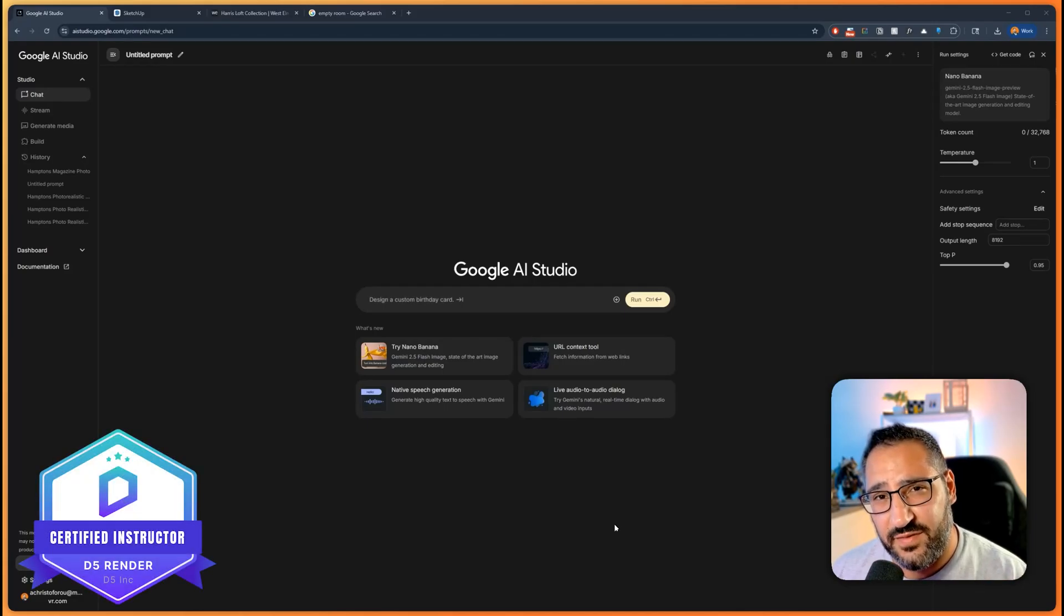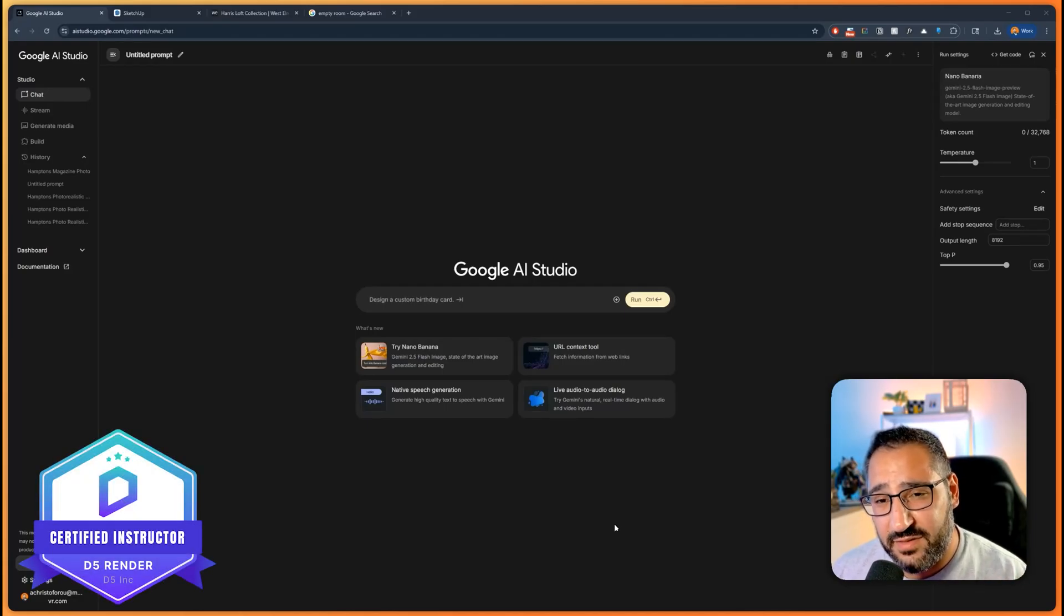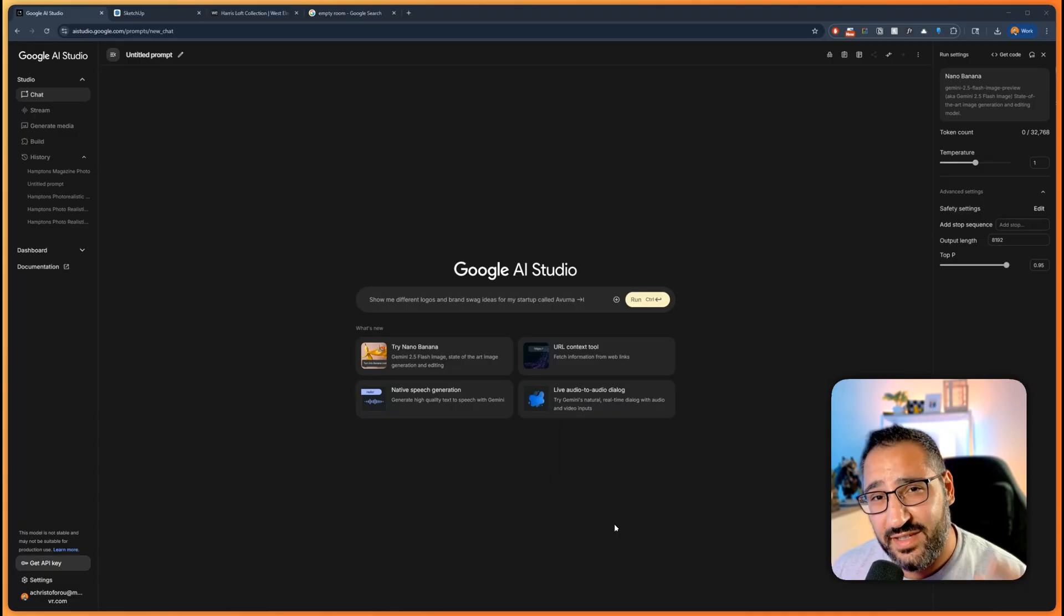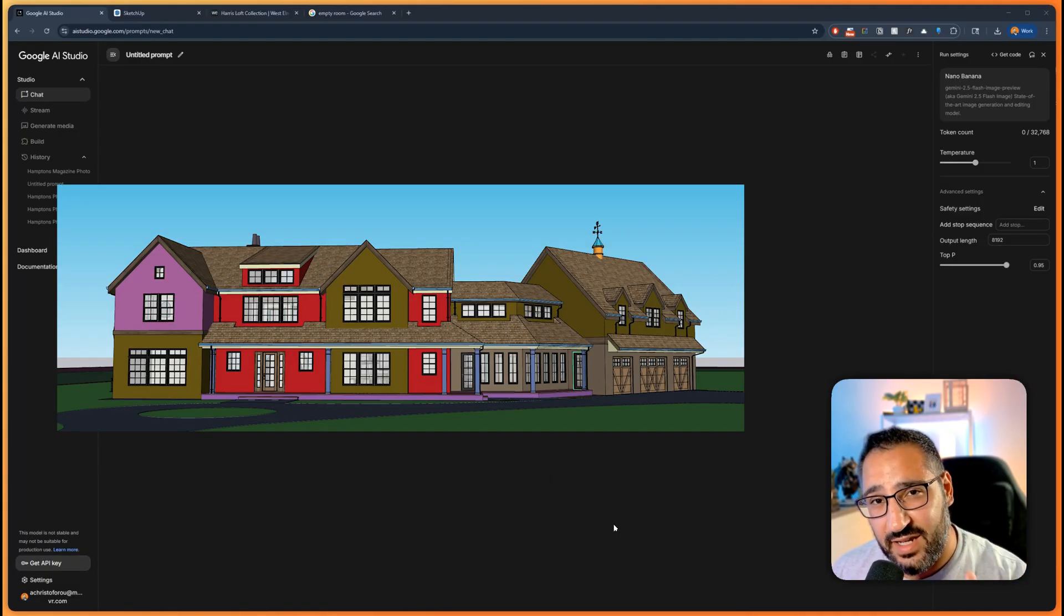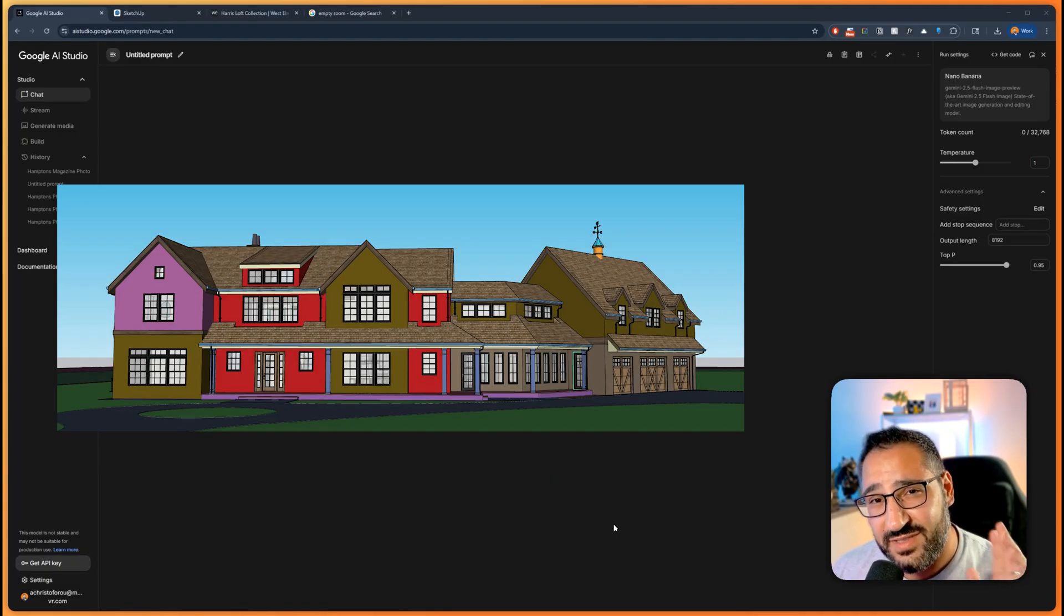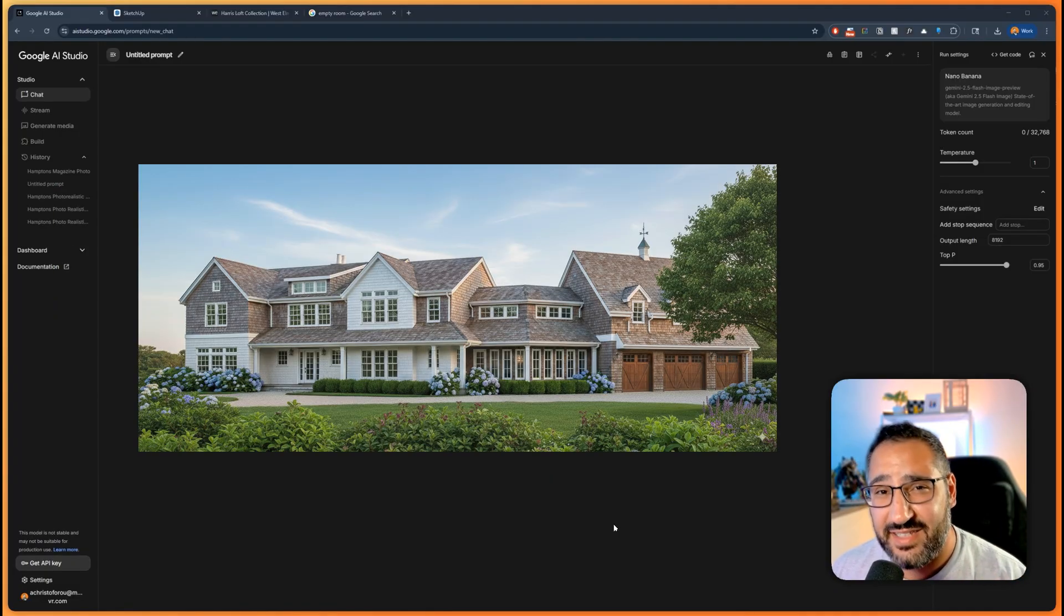Did Google just kill ArchViz? Using their latest image model, Nano Banana, I was able to take this SketchUp image and turn it into this photorealistic rendering you see here in less than 10 seconds.